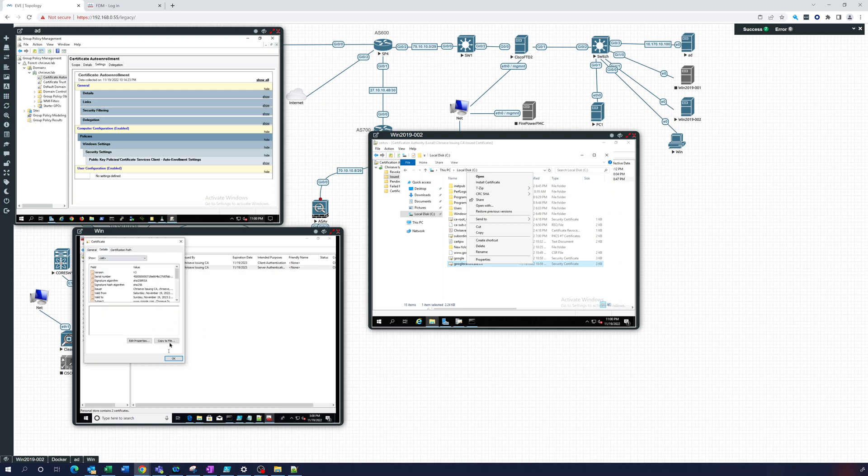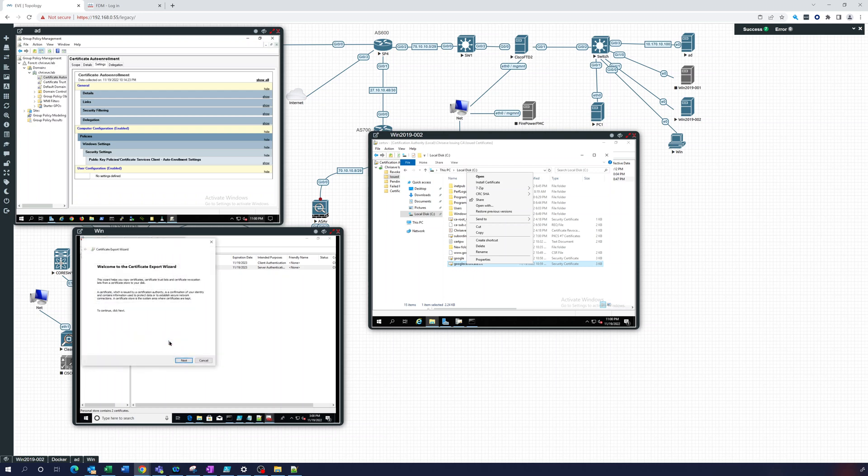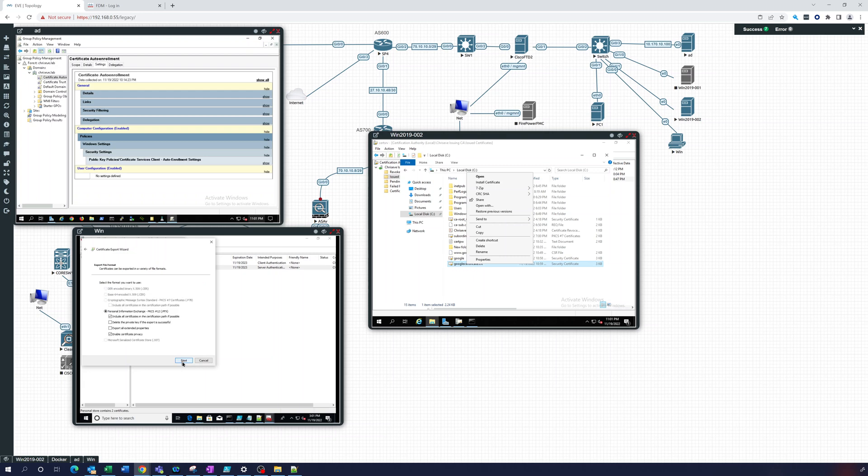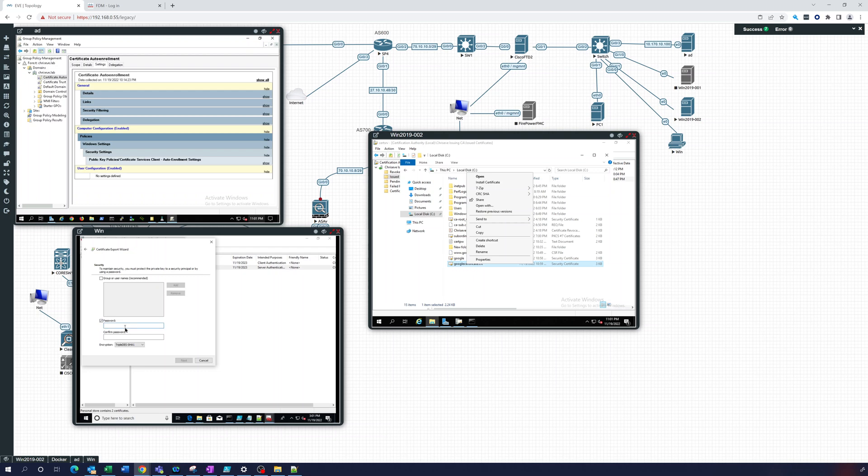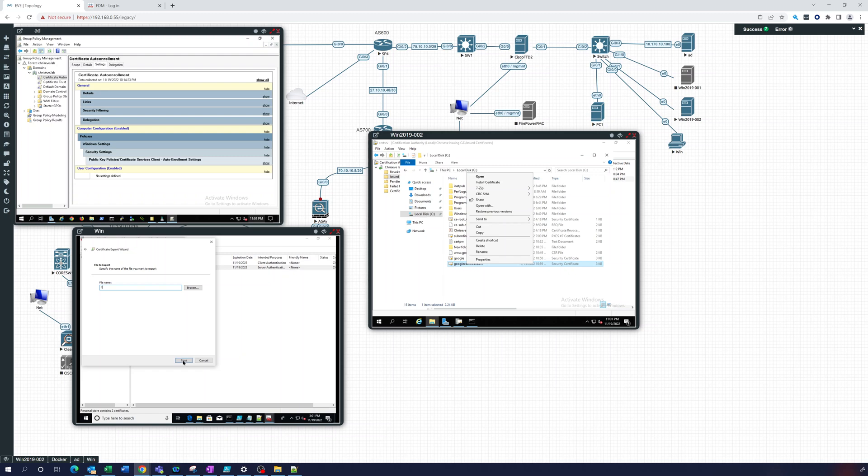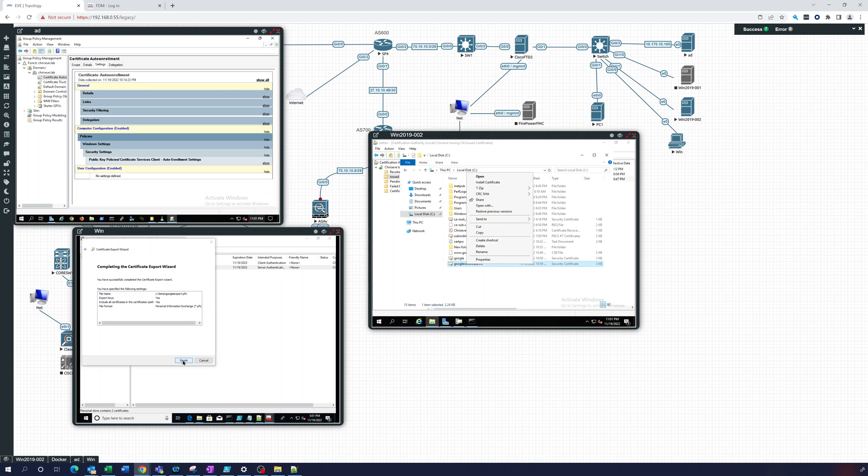Copy to file, next. Yes, I want to export the private key because I want to give this to someone else. Then I keep that like that, that's fine, next. And I can put a password on it. Let's put a password, google. Next. And I give it a file name, c:\temp\google export. Finish.